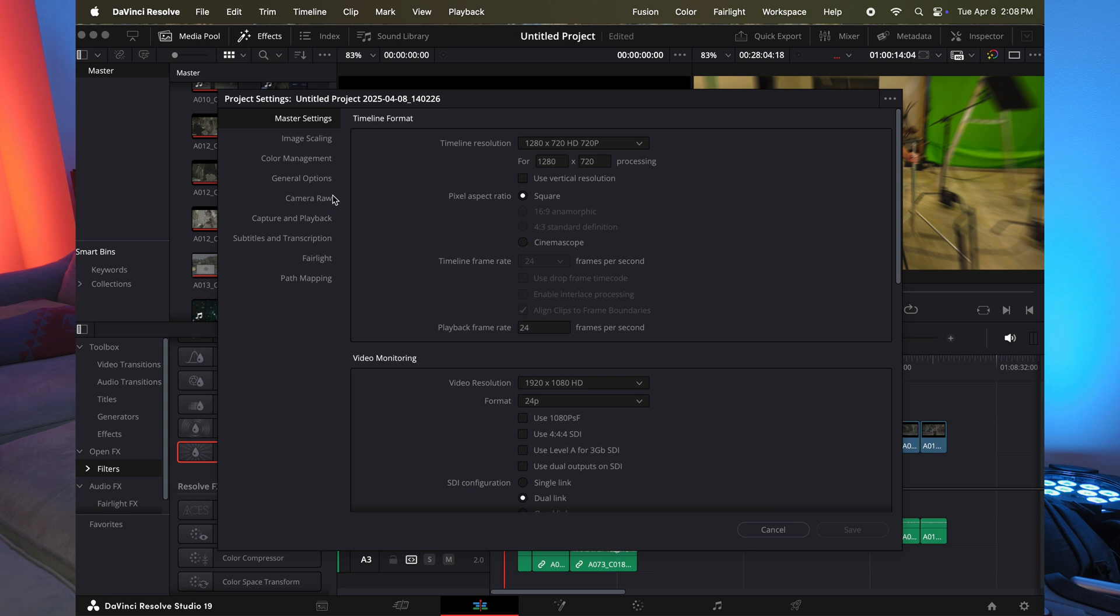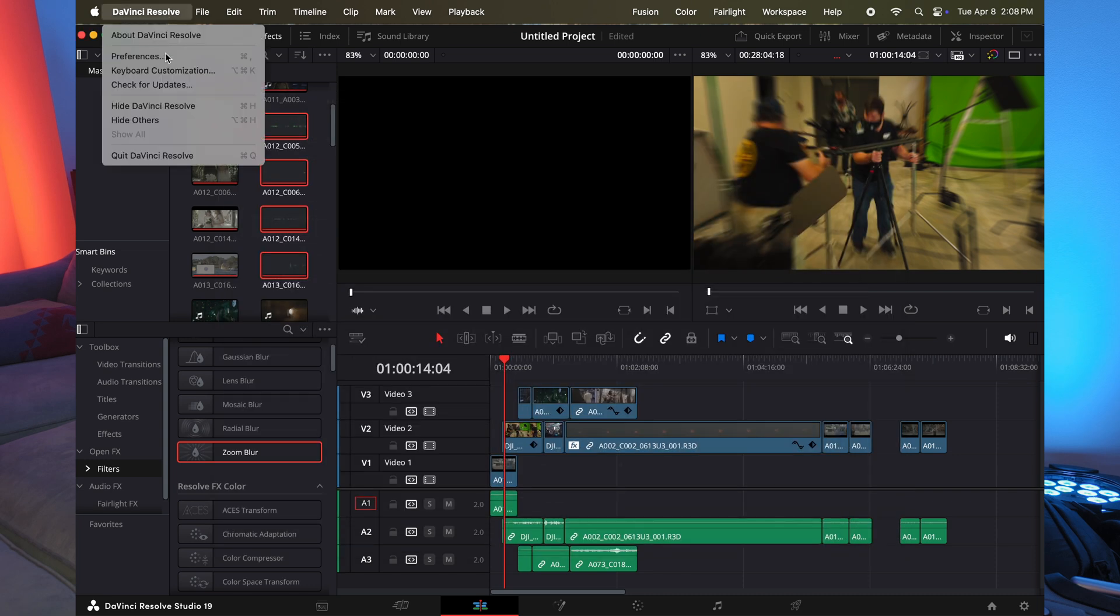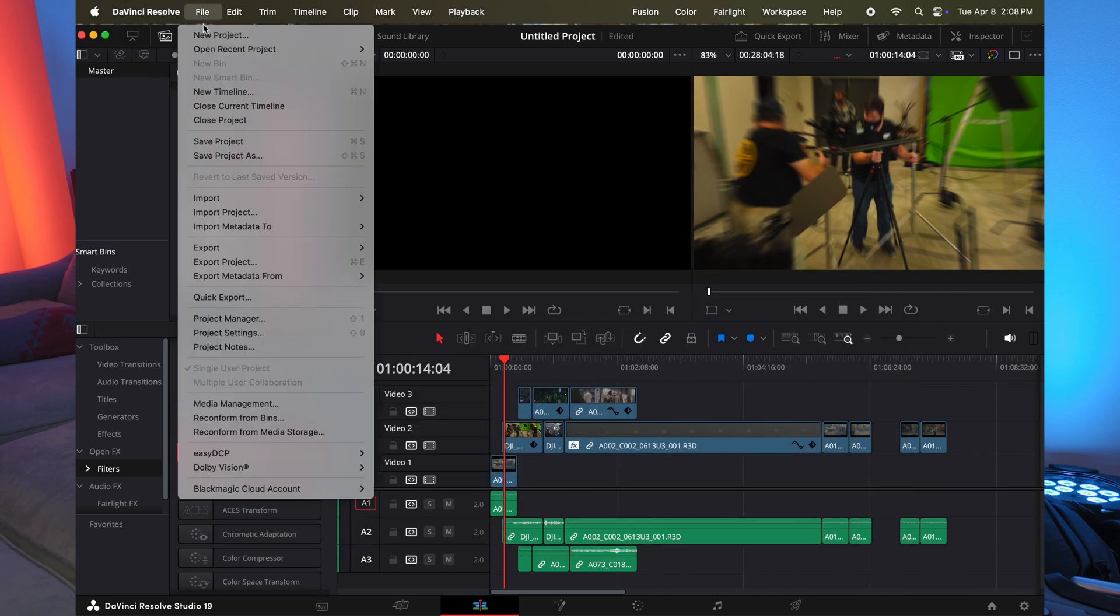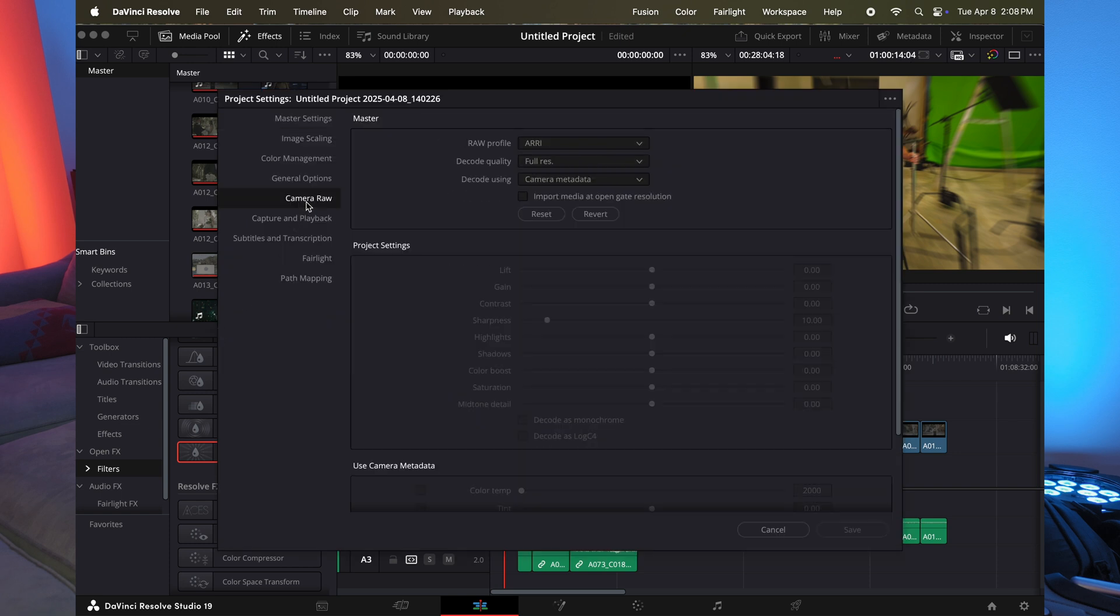Now there's one more function that if you're still having issues playing back your footage, you may want to mess with. And let me go back here just so I could walk you through again. So you want to go to file, you want to go back to project settings.